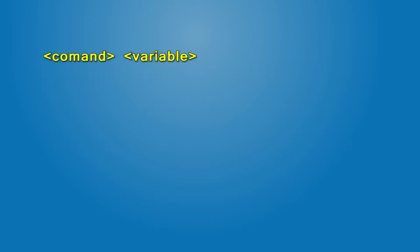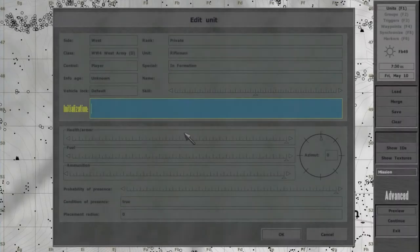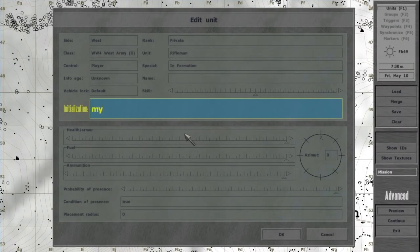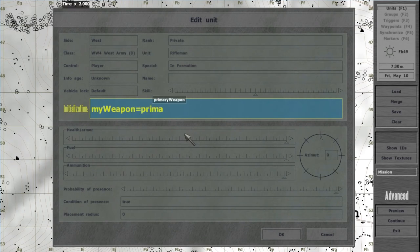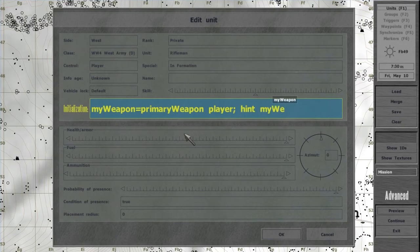When passed as arguments, variables return a value that they hold. For example, myWeapon equals primaryWeaponPlayer, semicolon, hint, myWeapon.